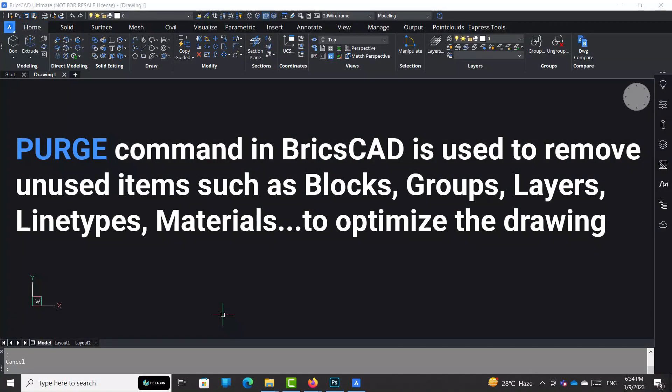Purge command in BricsCAD is used to remove unused items such as blocks, groups, layers, line types, materials, etc. to optimize the drawing.